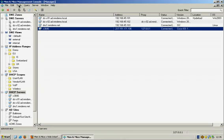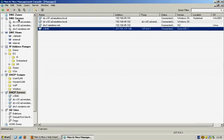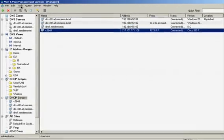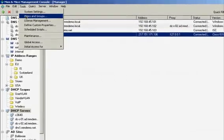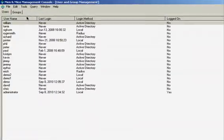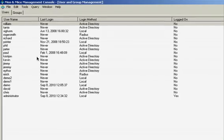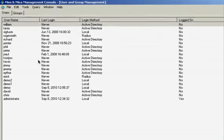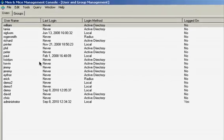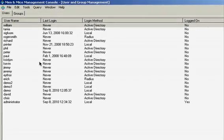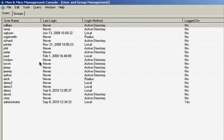When you are managing a large network, it is essential to control who is allowed to do what and keep track of who did what. The Men & Mice Suite provides user and access management where you can control who is allowed to do what. You can register users and authenticate them against existing authentication systems such as Microsoft Active Directory or a RADIUS system.